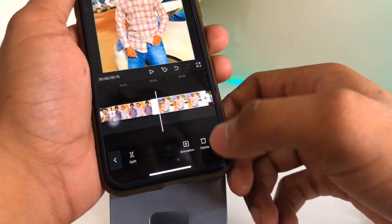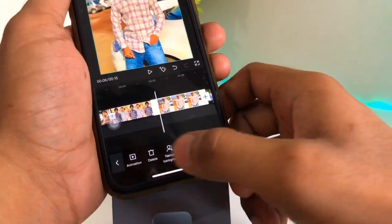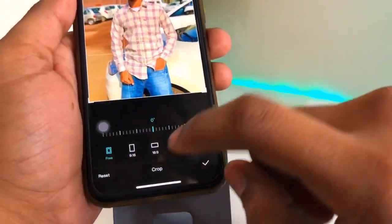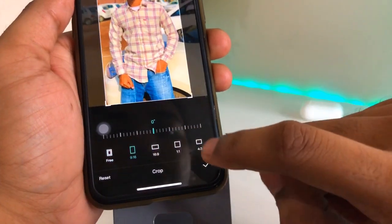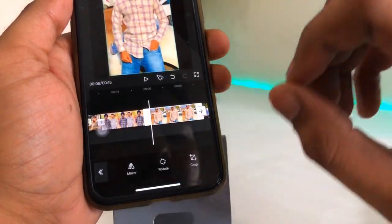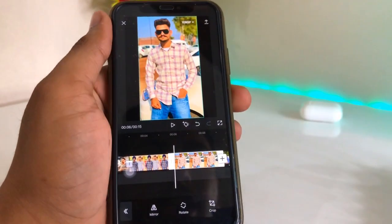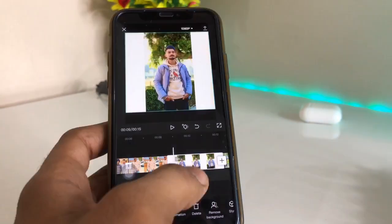If you want to give a cool effect to your photos, make sure you click on the photo, click the edit button, and crop it to a 9:6 ratio. This will give you the best effect of the 3D zoom.